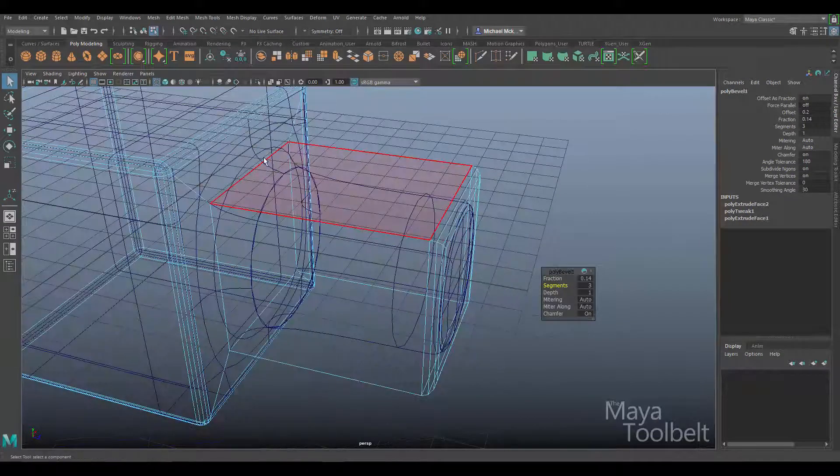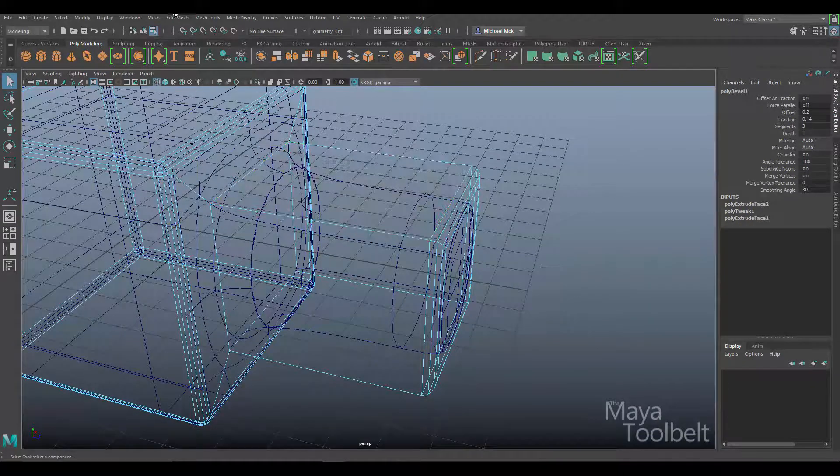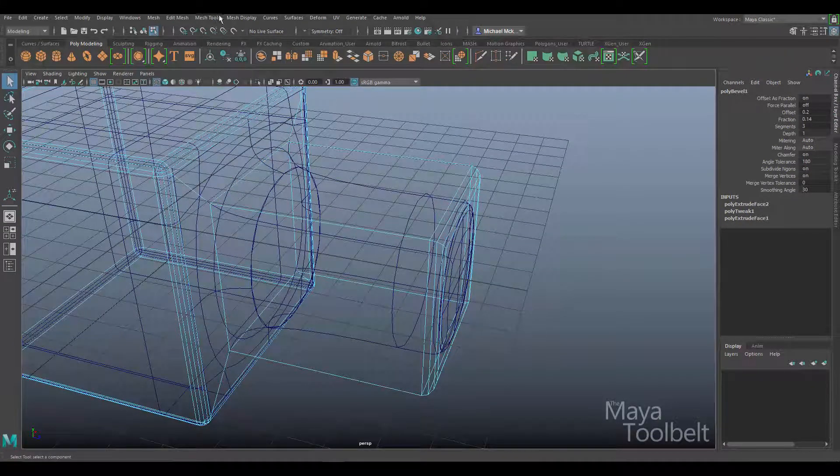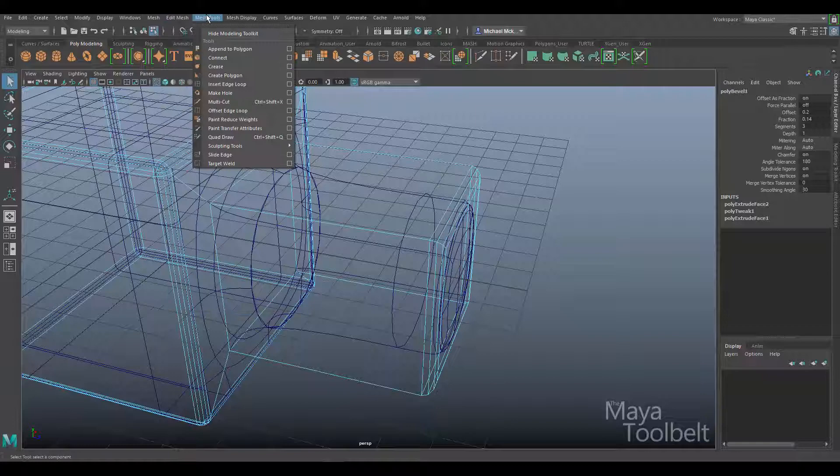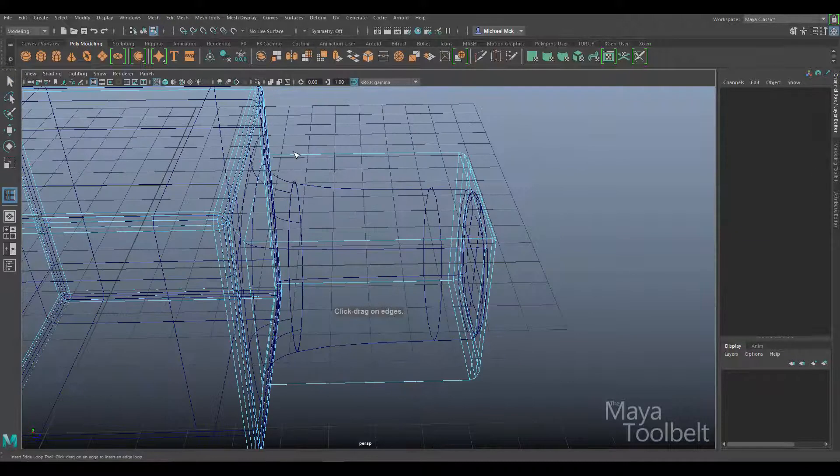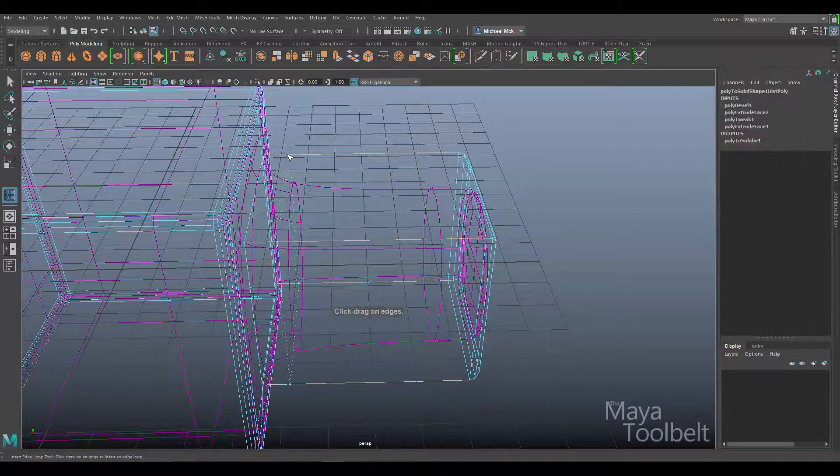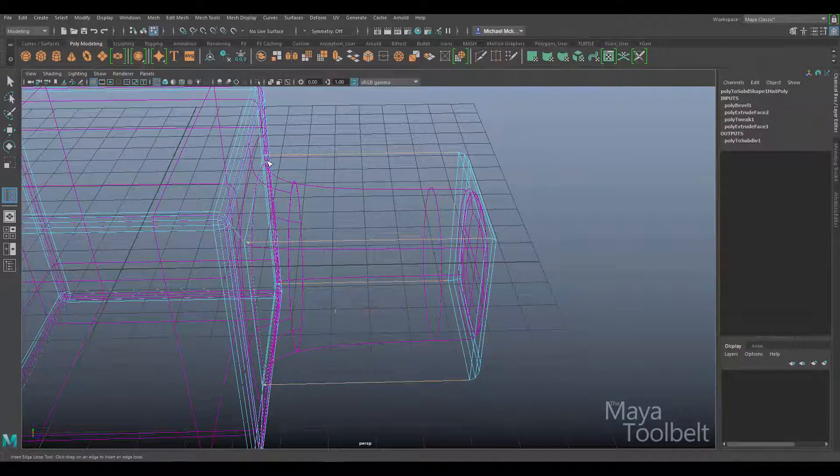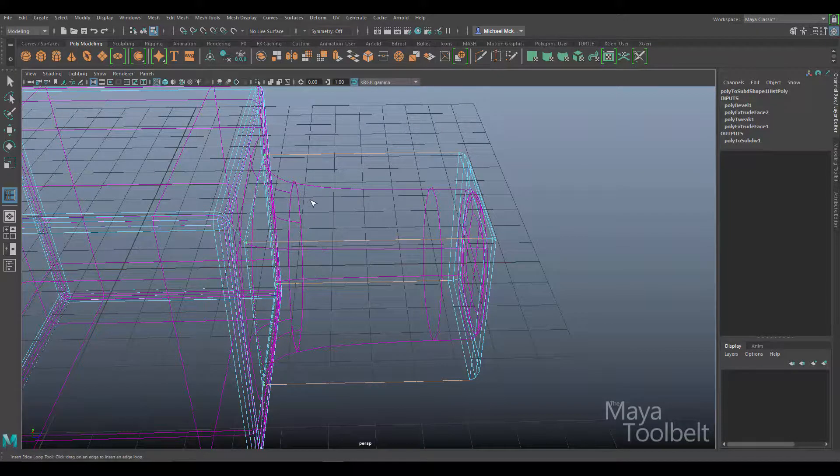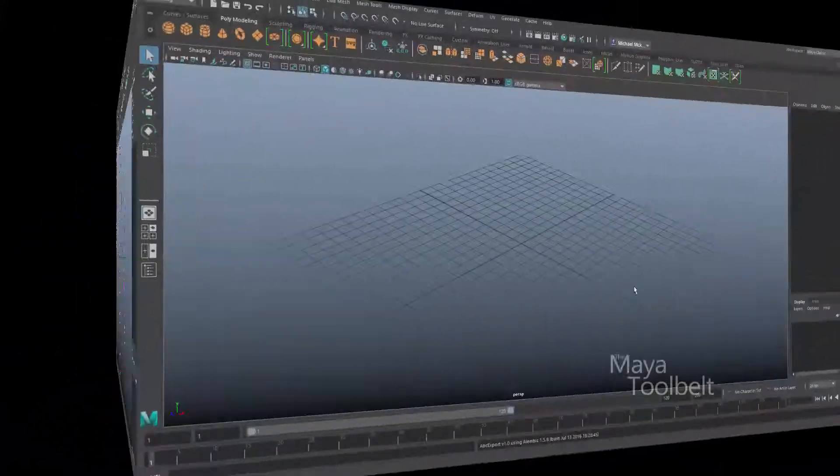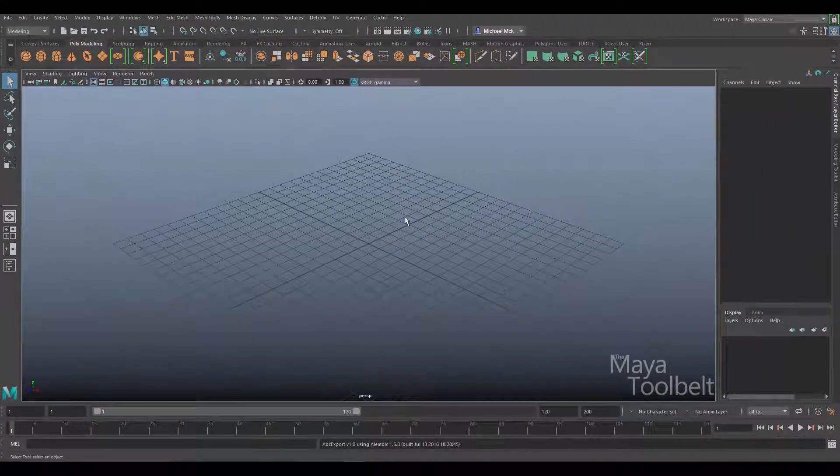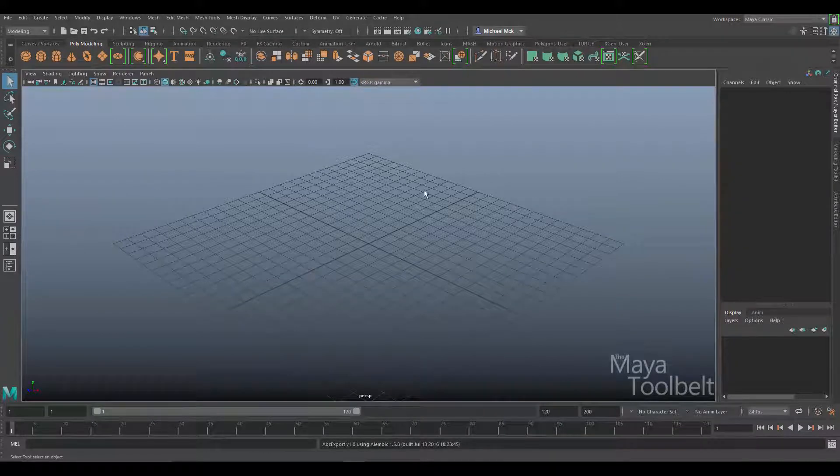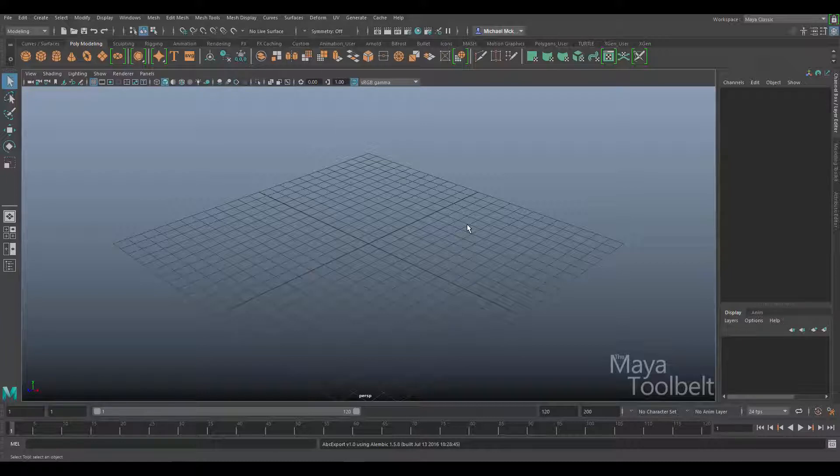I can go to mesh tools, insert edge loop, and left click and drag an edge loop. Maya crashed when I tried to do that, but the idea is still sound. We can start with polygons, create the shape we want, and then convert it to NURBS.